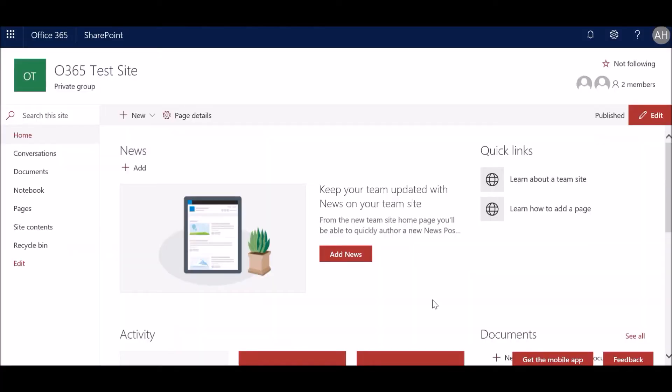And once we move on to the actual site itself, here we have Office 365 Test Site in which we're going to upload our sample Excel data.